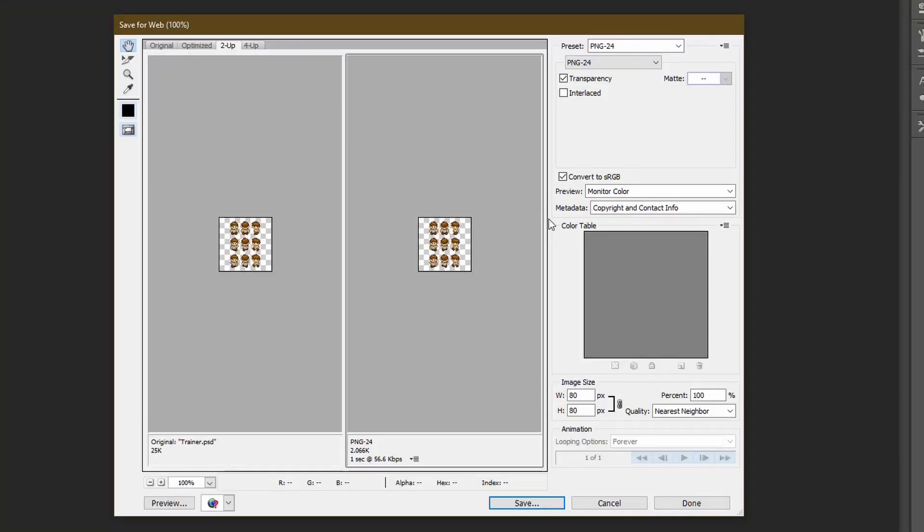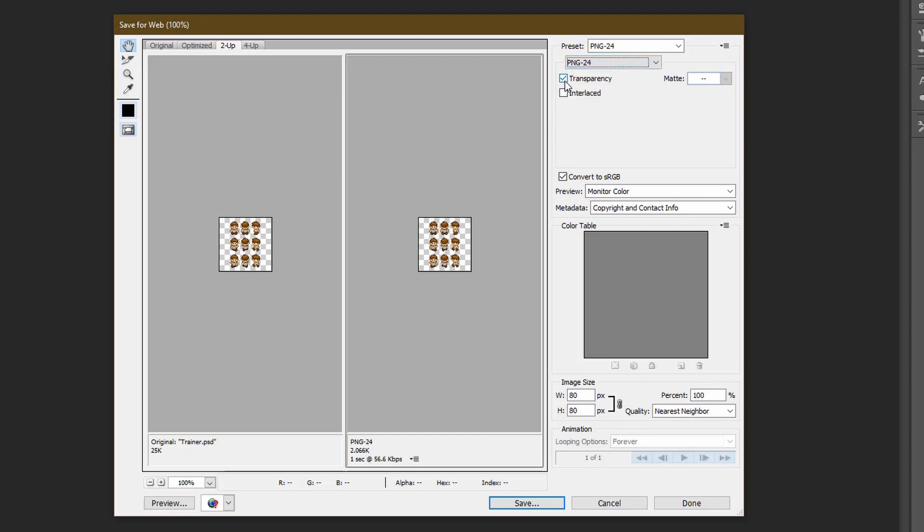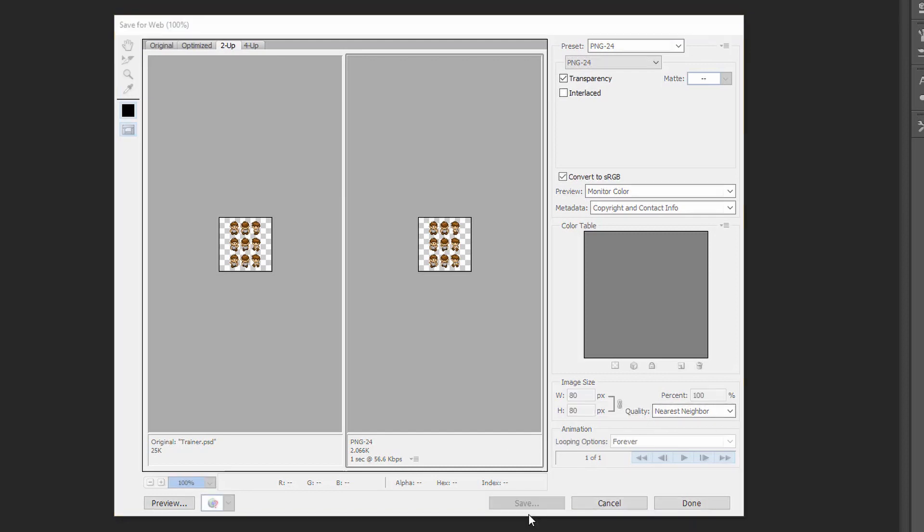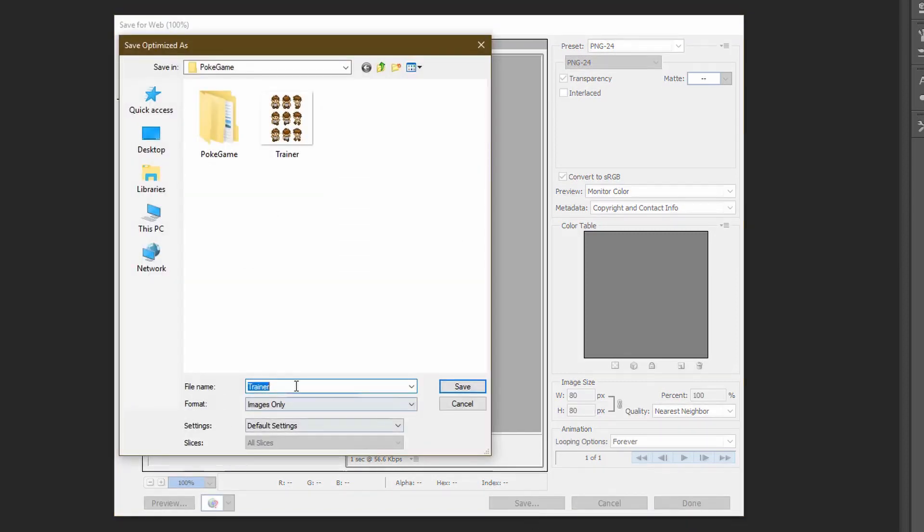So in the export settings when exporting for Unity, choose PNG24 with transparency enabled. This canvas has 80x80 dimensions, and when clicking save, your sprite sheet is ready to use.